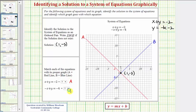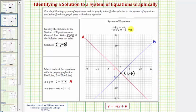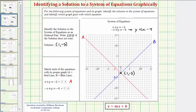We know the second equation must be line B, the blue line. To verify, if we solve the second equation for y, we add x to both sides, giving us y equals x minus 4. This line has a positive slope, and therefore it would be the blue line, line B.